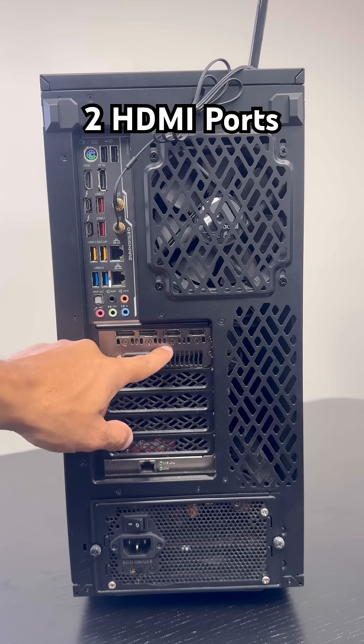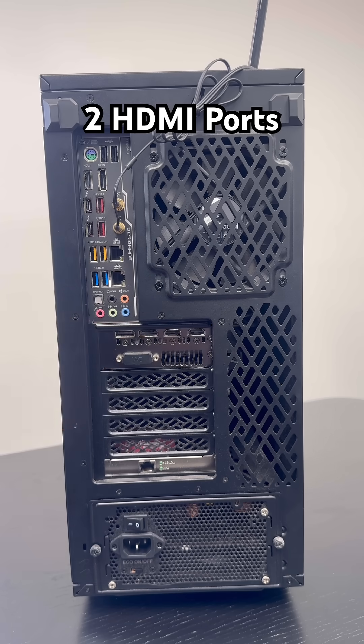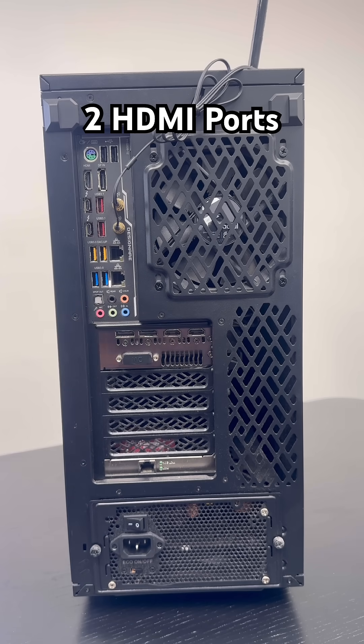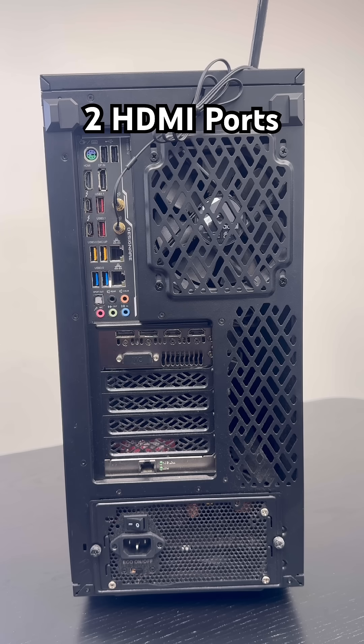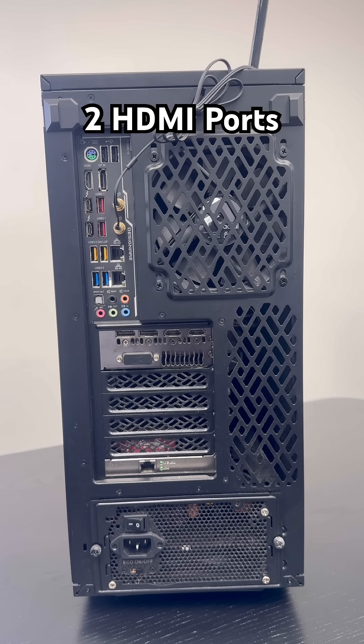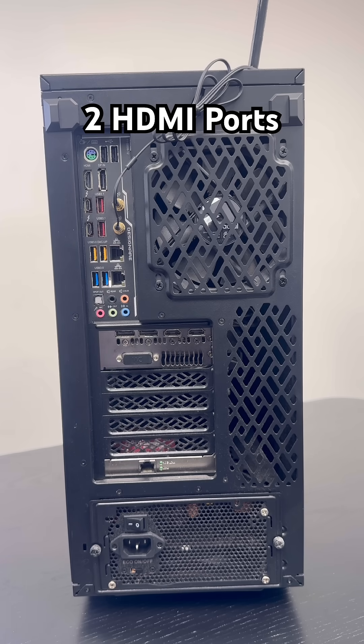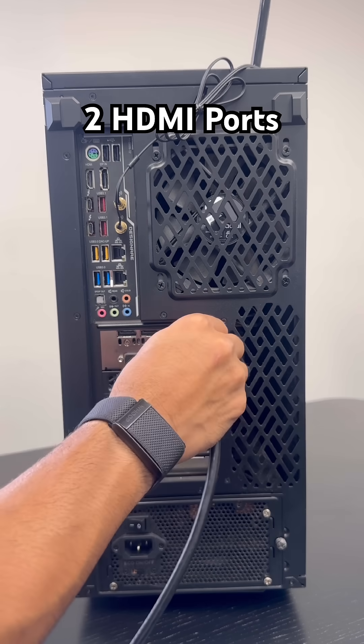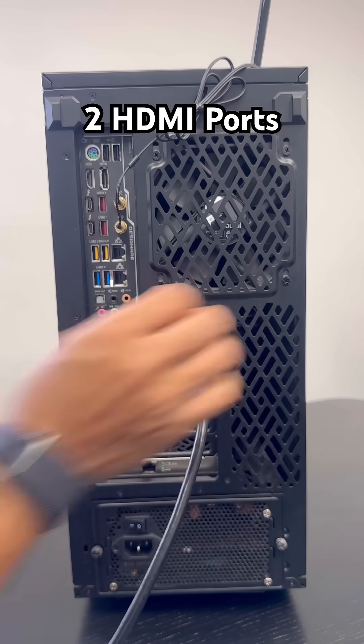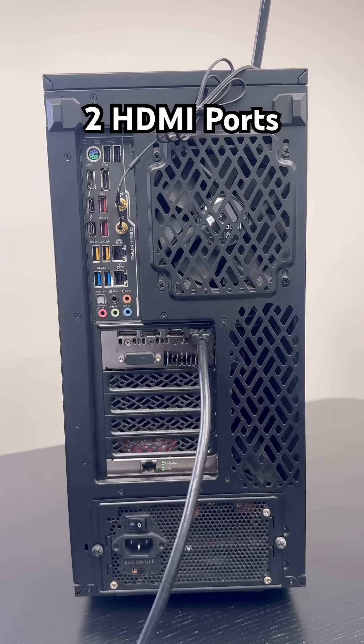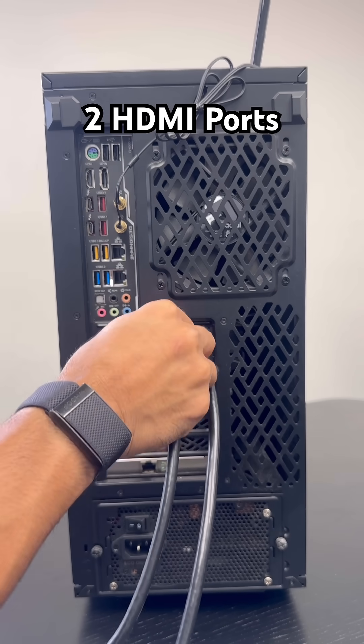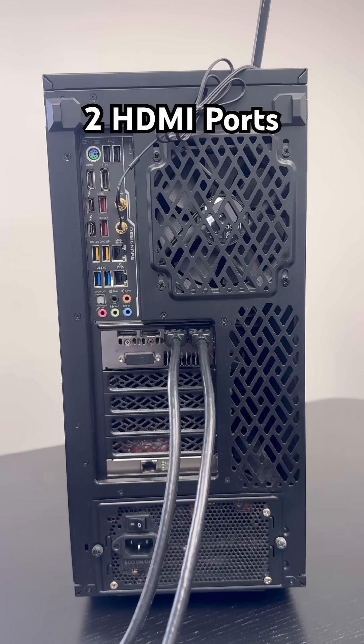I'm going to show you how to use both. So if you have two HDMI ports, it's very simple. Just connect the HDMI from the KVM over here to the PC. Very simple.